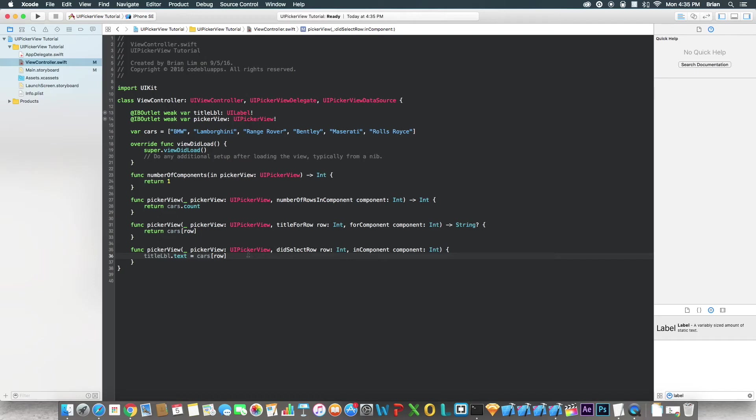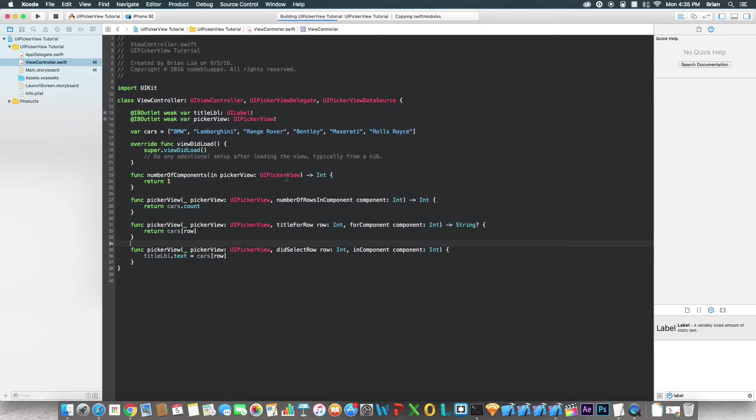All right, so now we're going to run this on iPhone SE. It doesn't matter what device you're running on. It's going to all look the same pretty much.